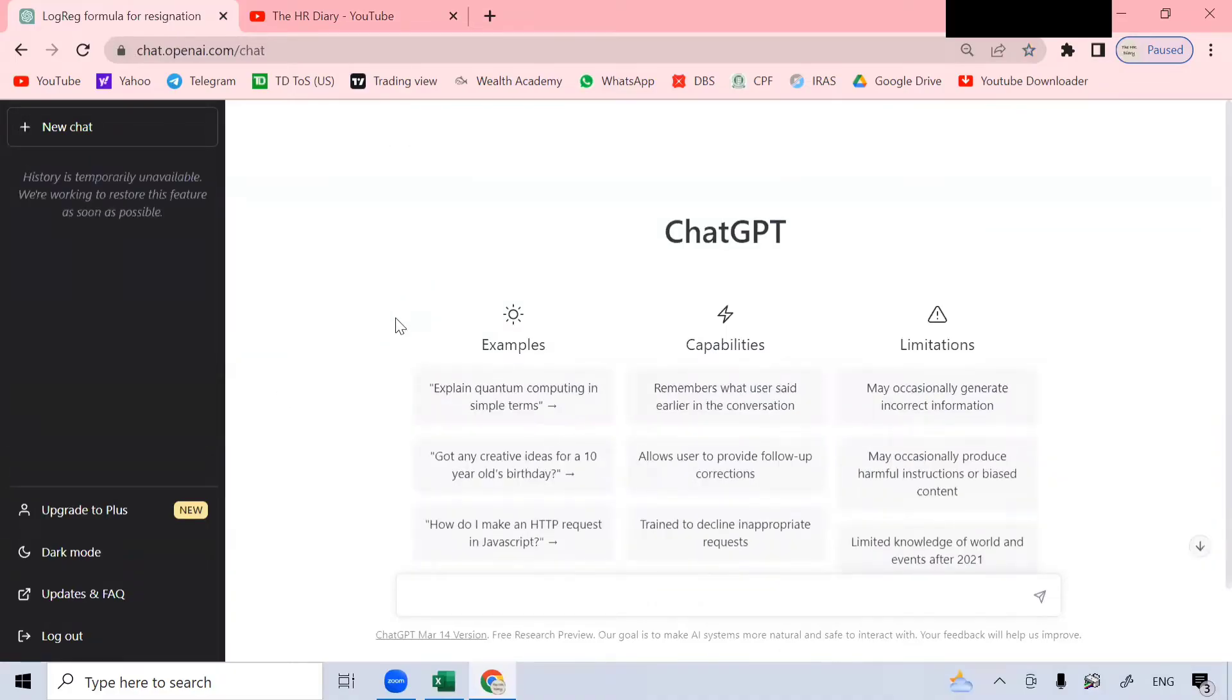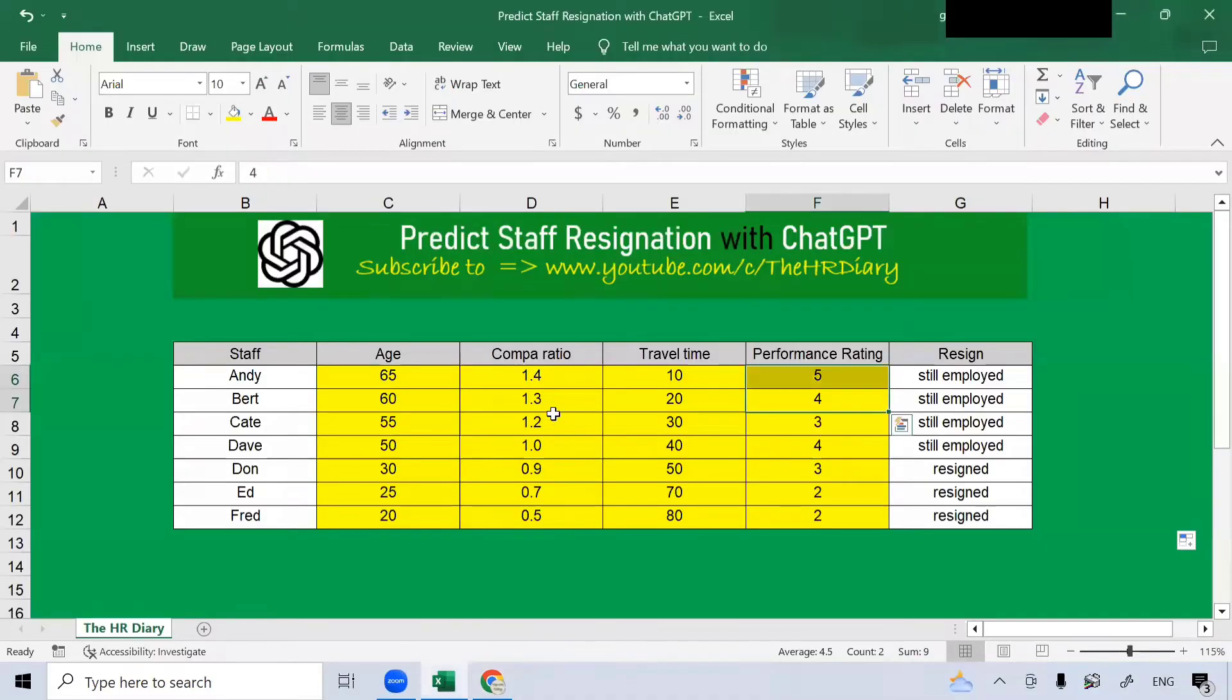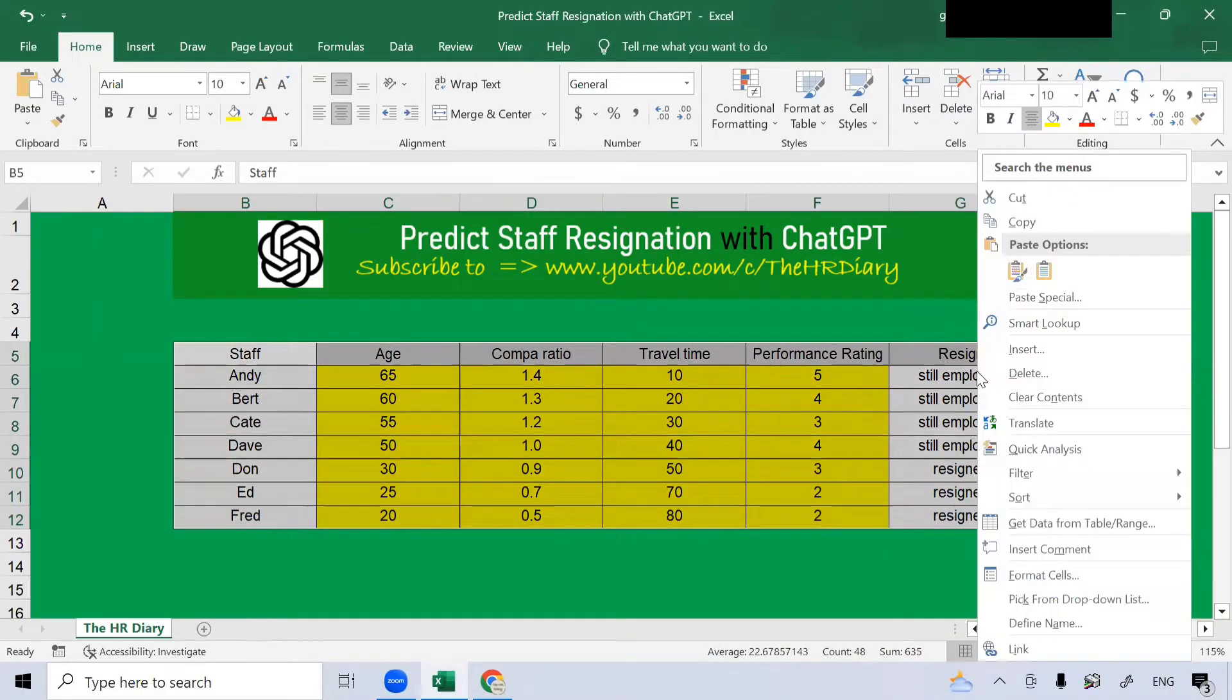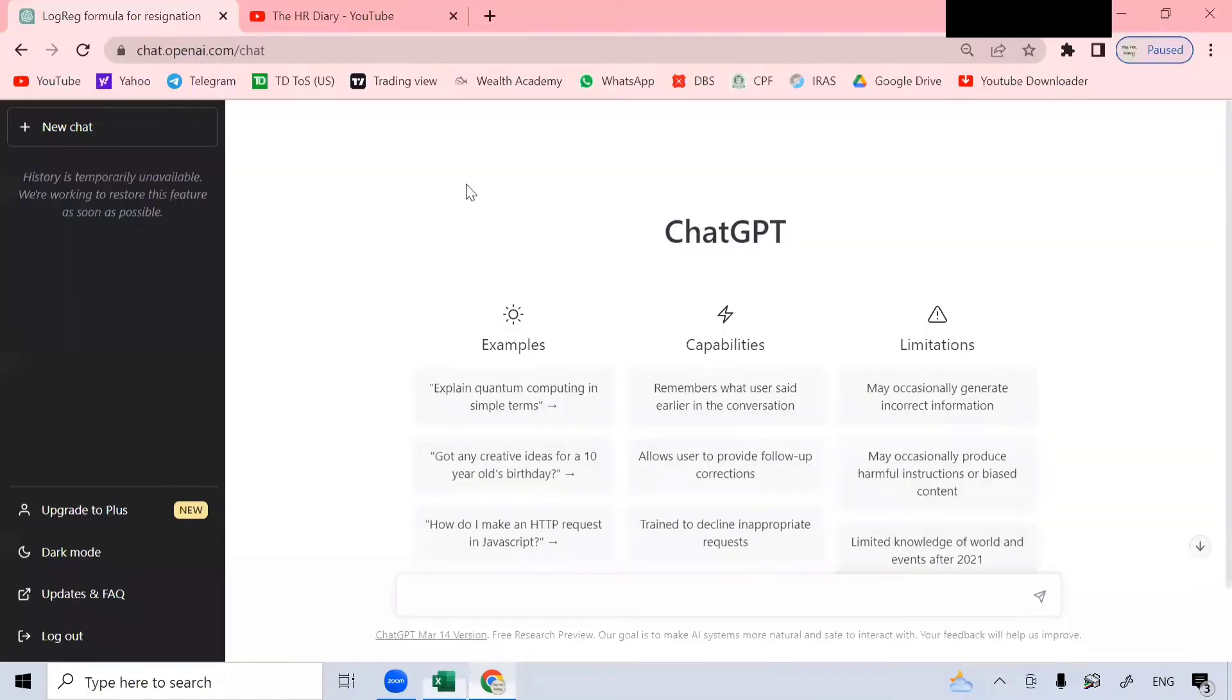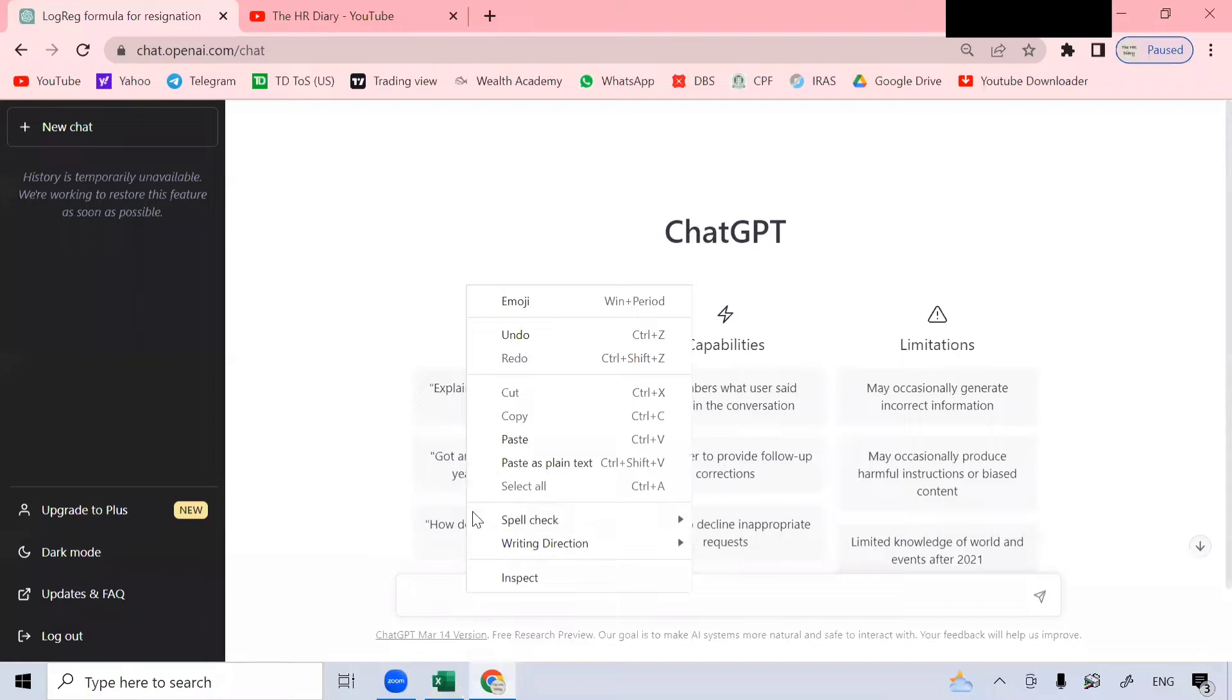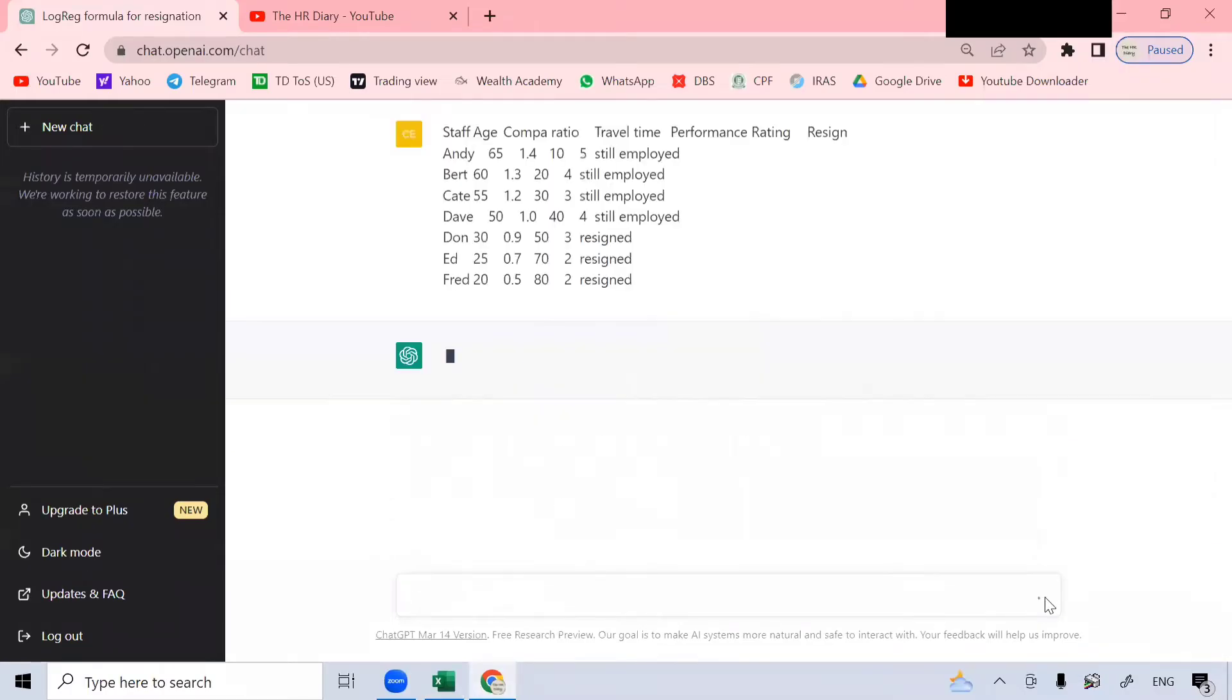Now, let's get back to my Excel spreadsheet here. Let's select this data set, right-click, click copy, then now let's go back to the ChatGPT screen. Go to the chat box here, right-click, and click paste. And we can hit enter or we can click this button.